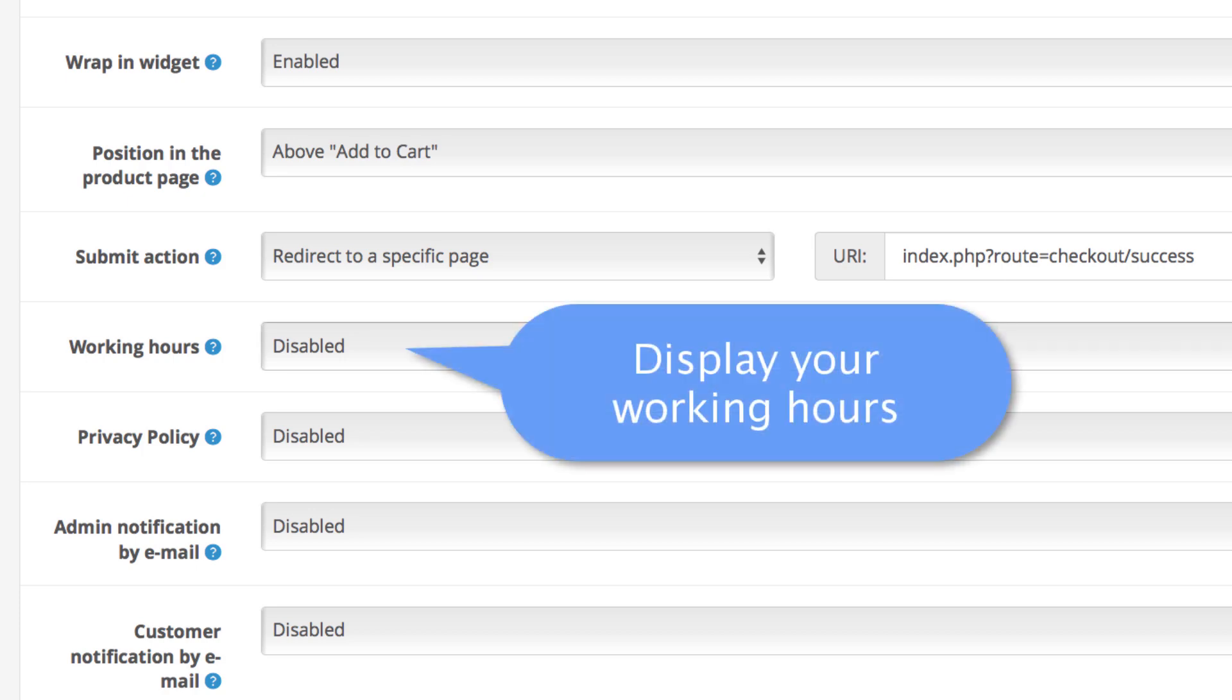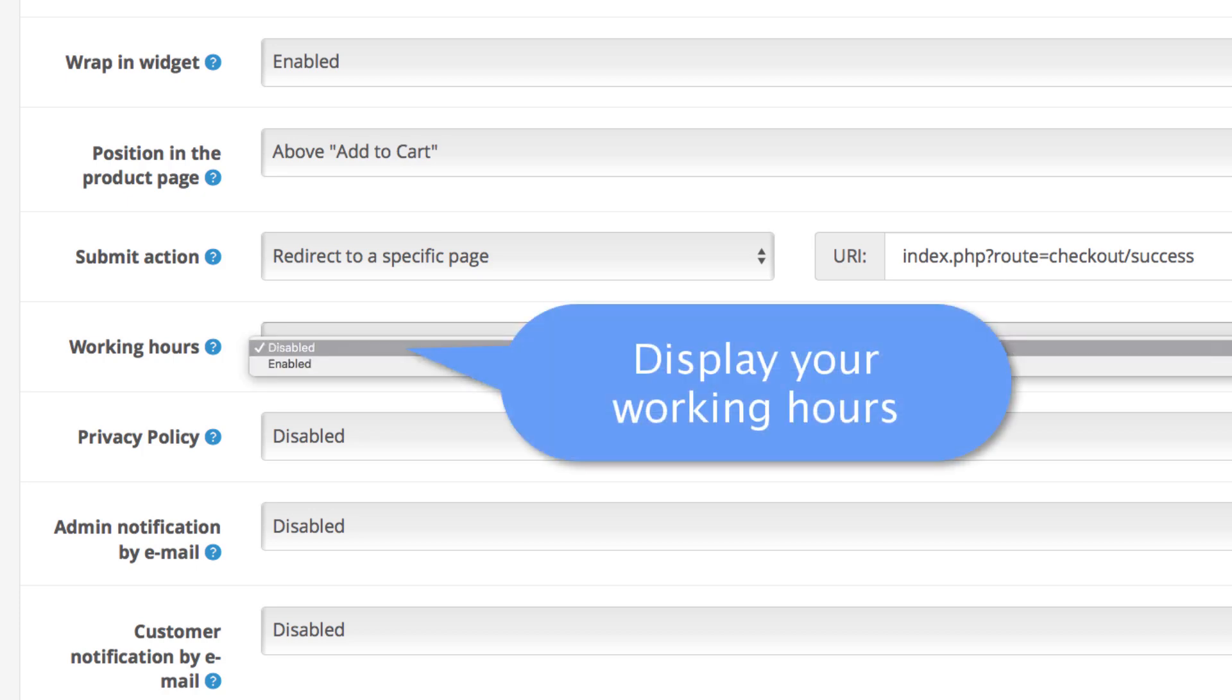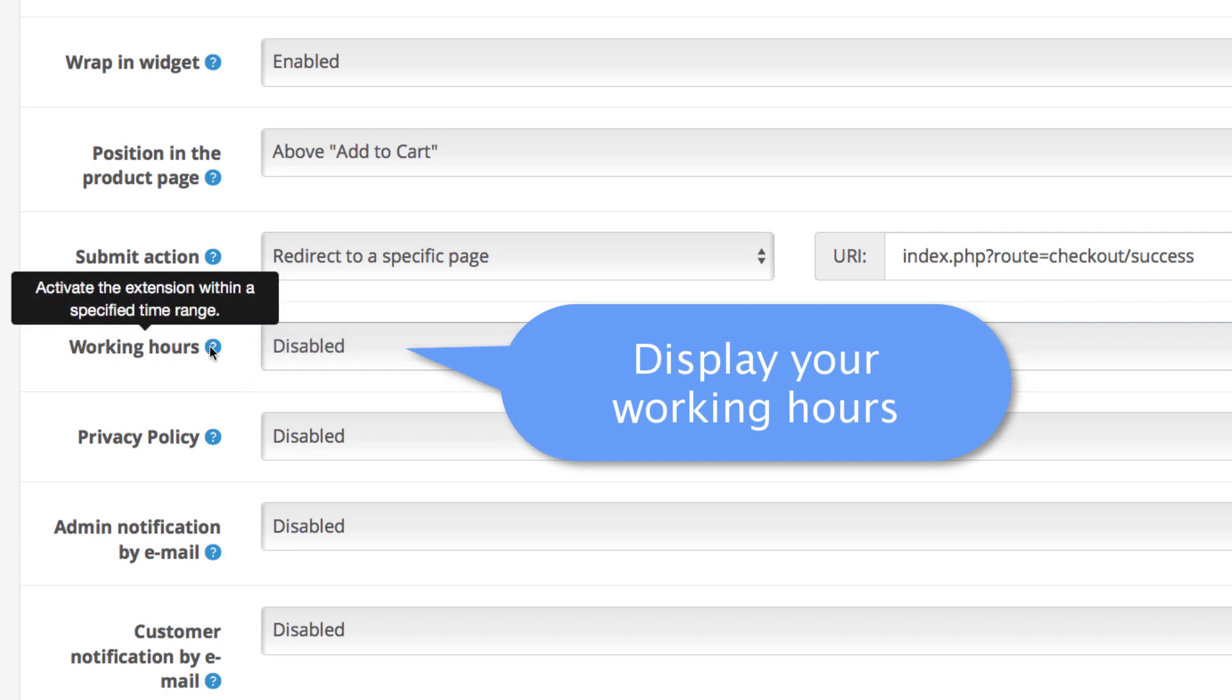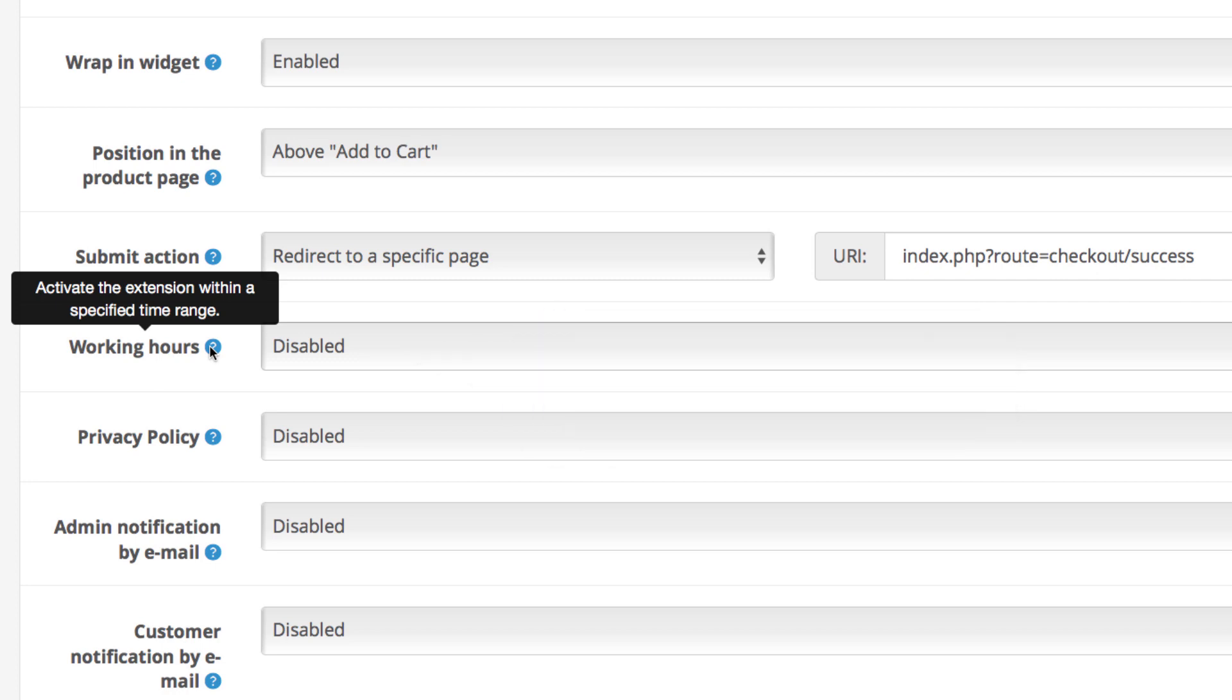Also not every online store has staff on standby processing orders so you can enable your working hours for customers to know that the order will be processed whenever you're online.